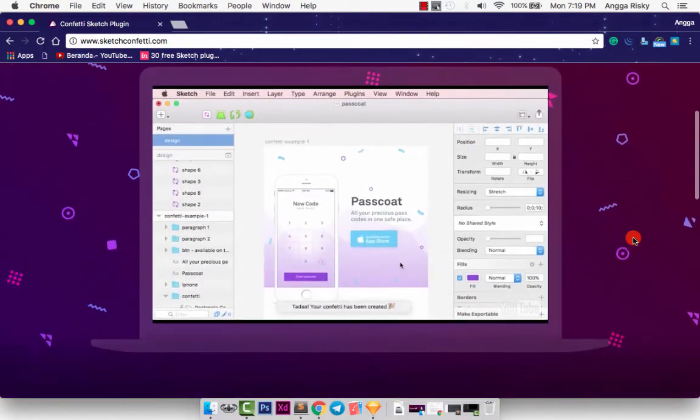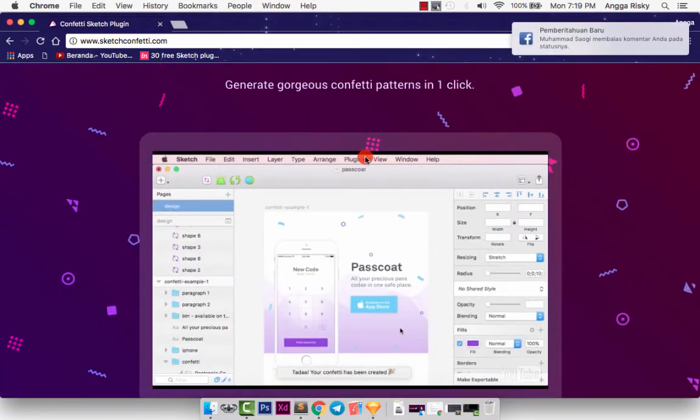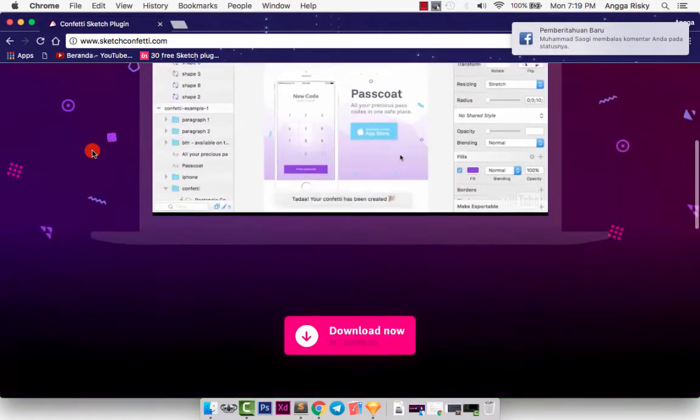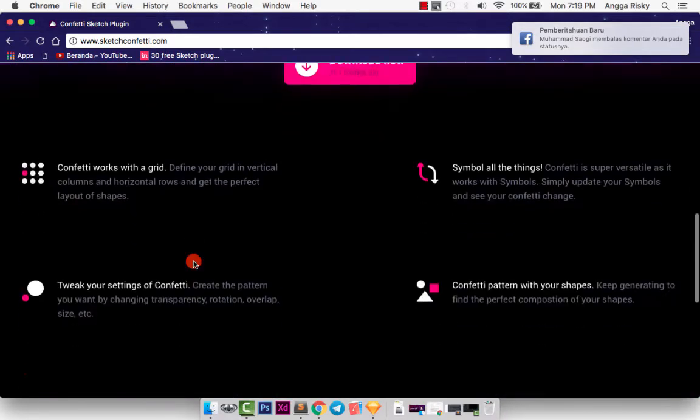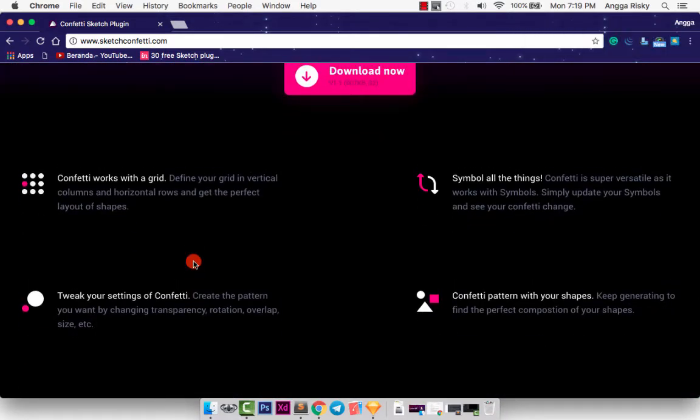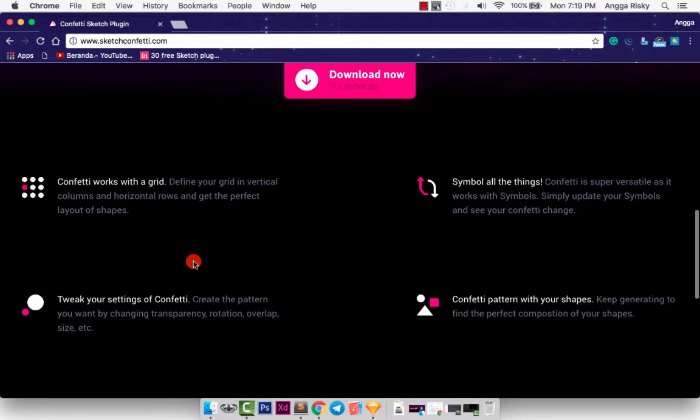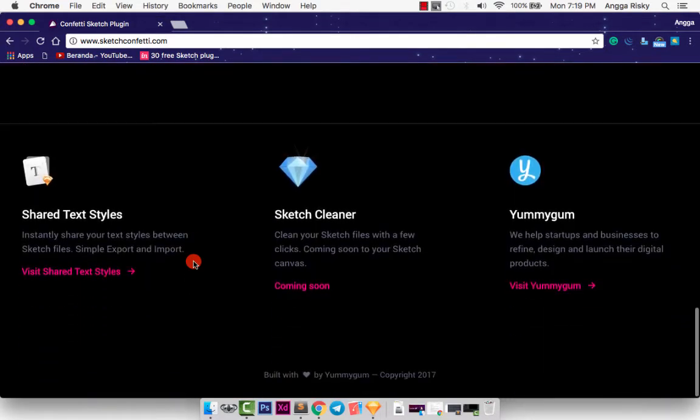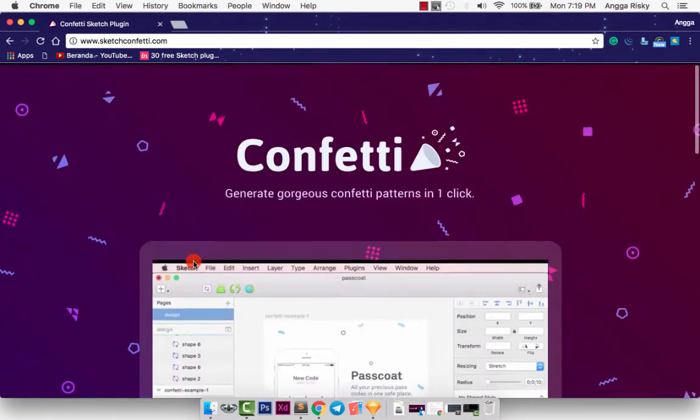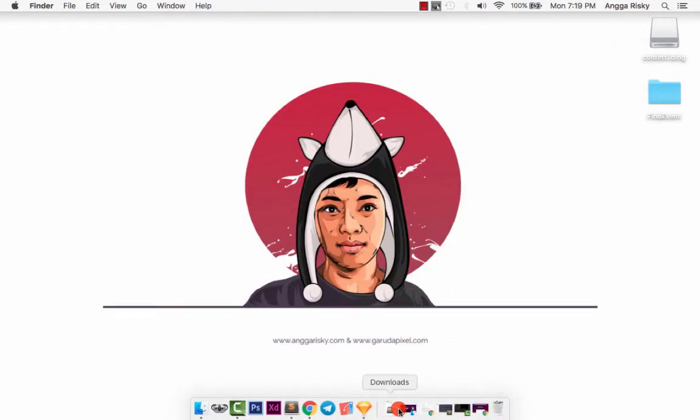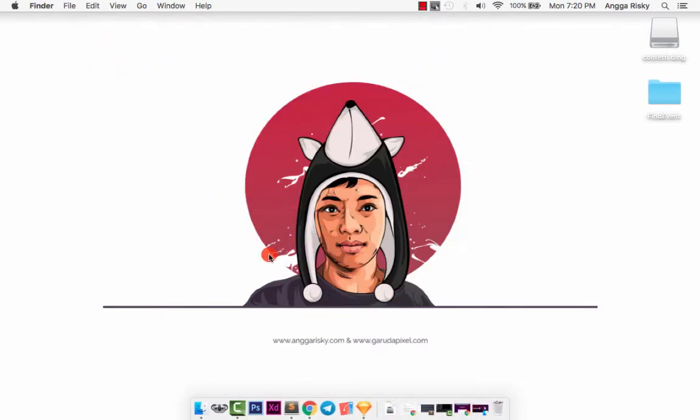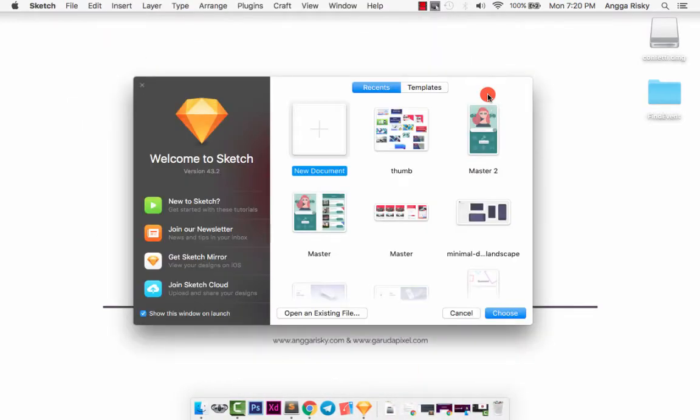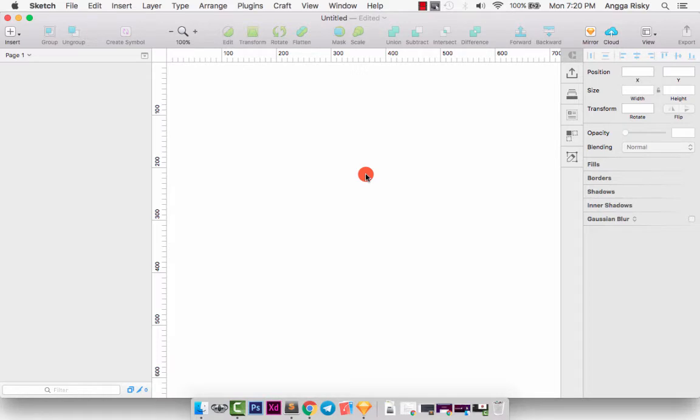You can download it from sketchconfetti.com, just download here and I will put the link in the description of my video so you can check the description. I have installed this plugin, just double click, and now we want to practice how to use this Confetti. Give me time to design something here like an invitation.